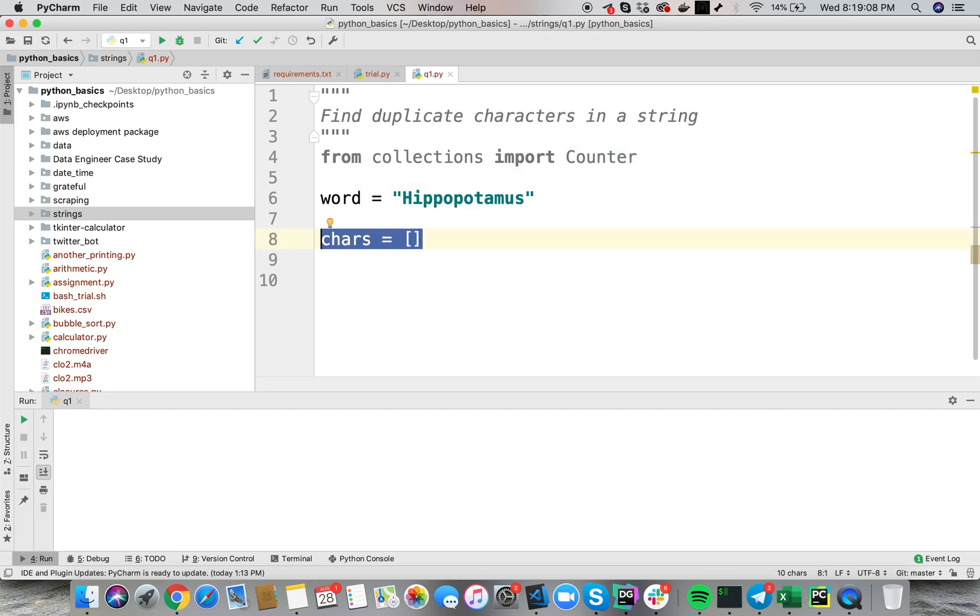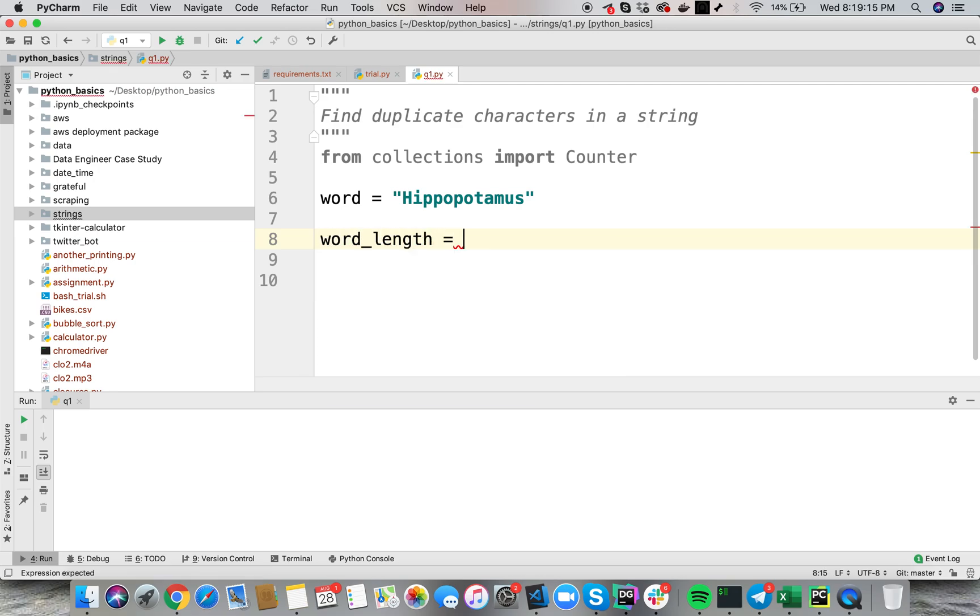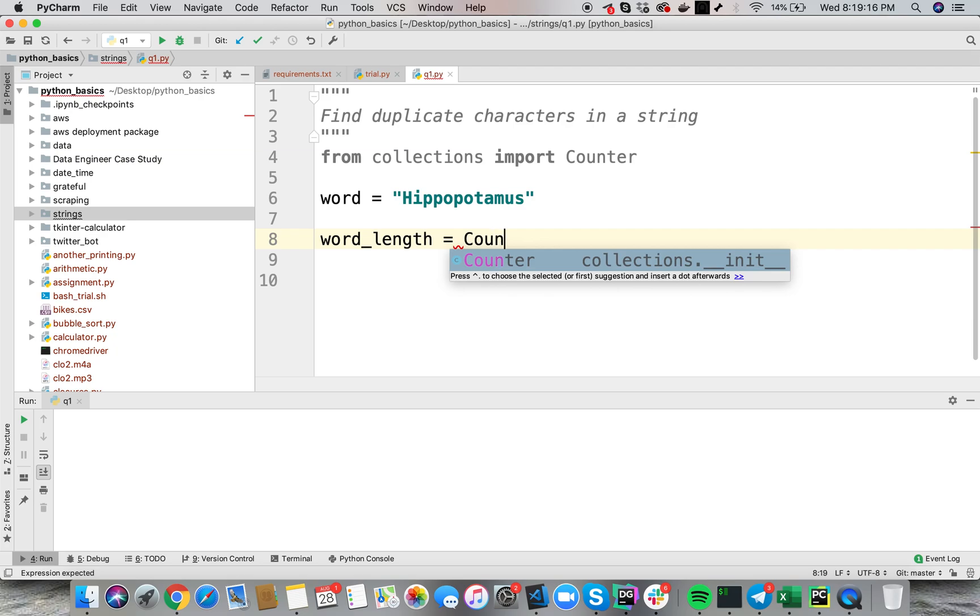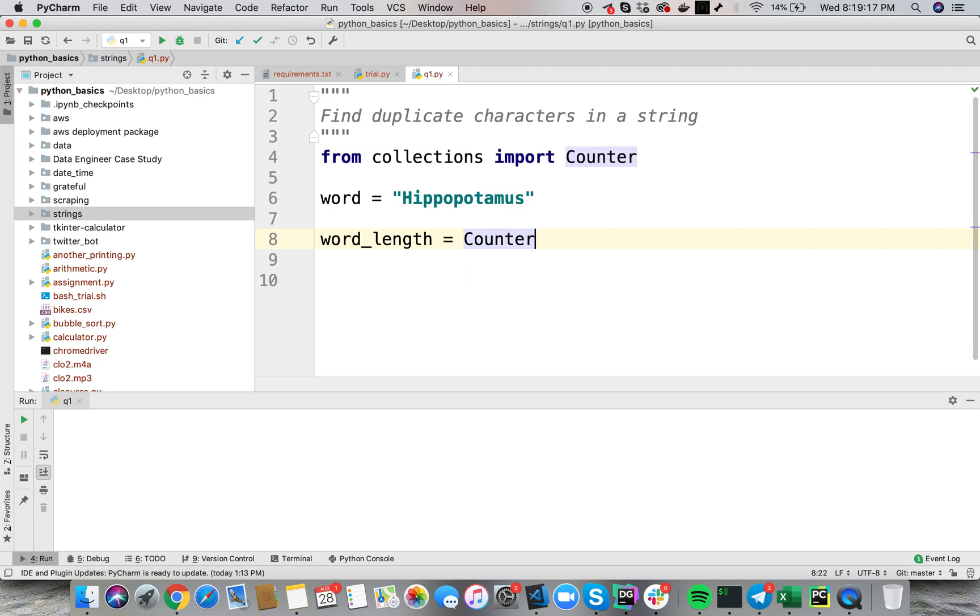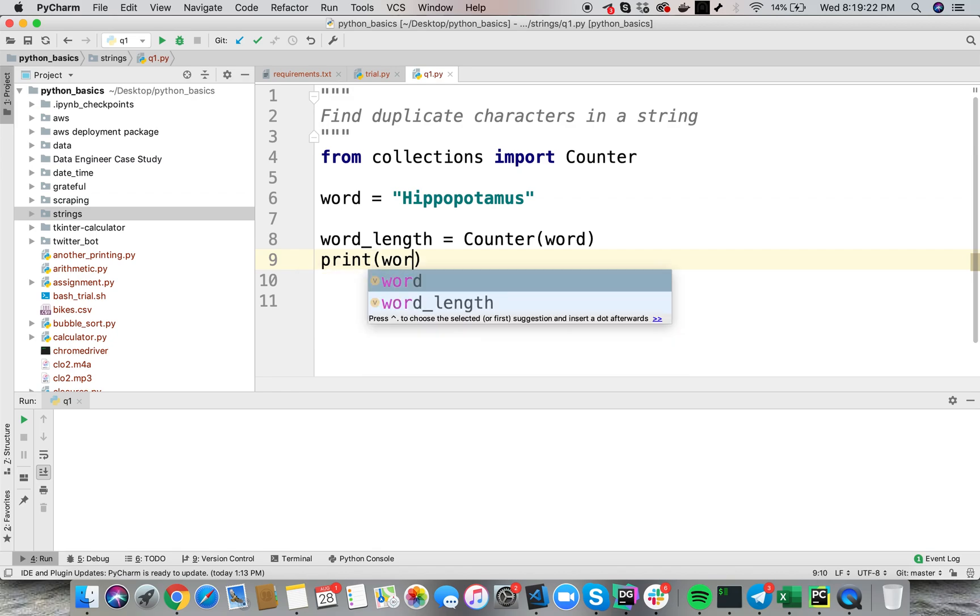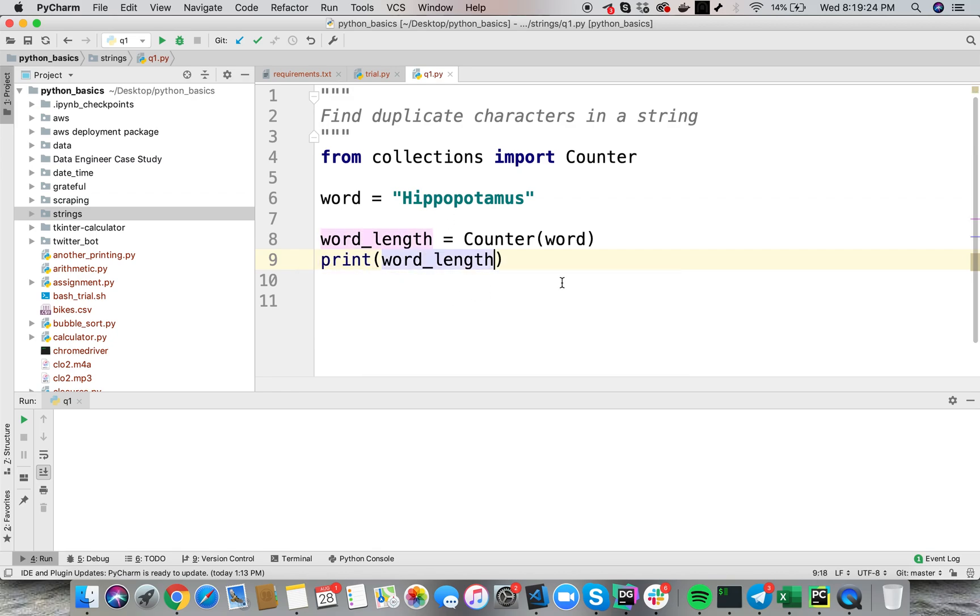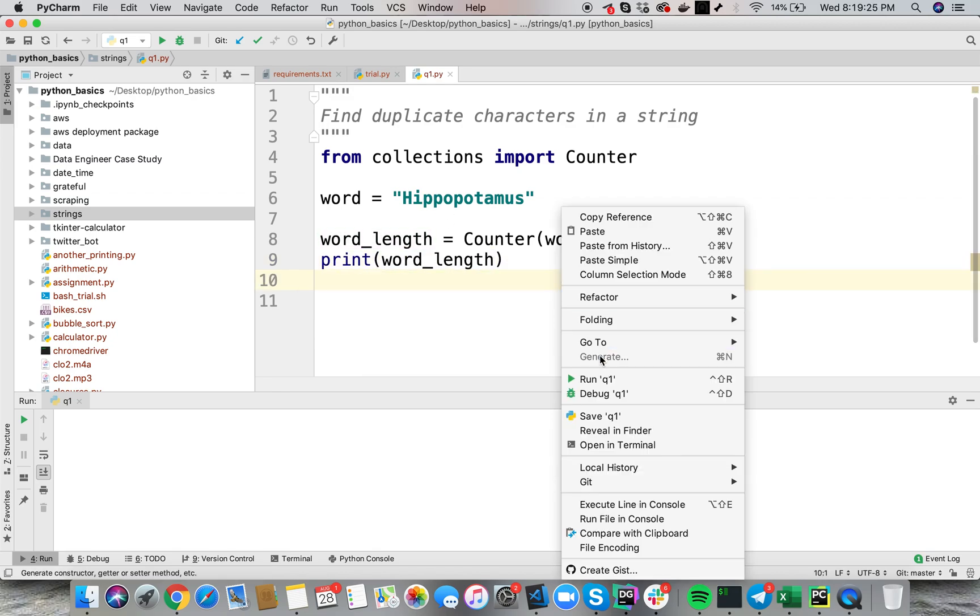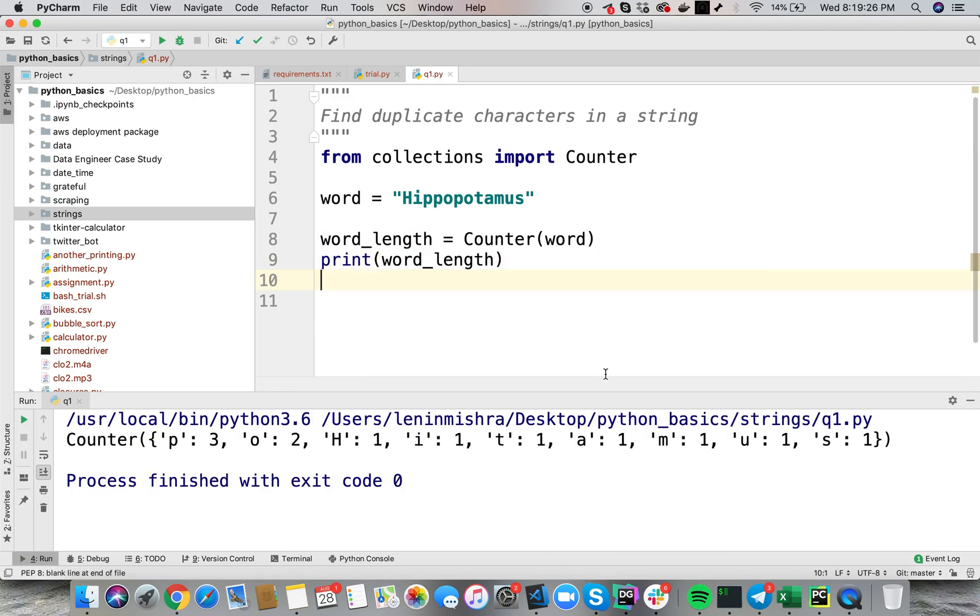Here I can say I can pass this string into the counter function. So, I can say word_length equal to counter and then pass in the word. Let's go ahead and see what the word_length is. What is it returning? So now if I print word_length.